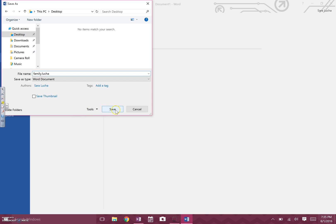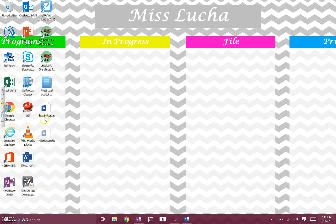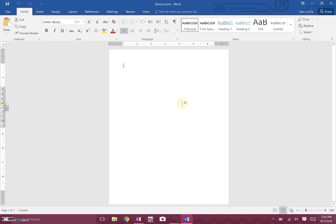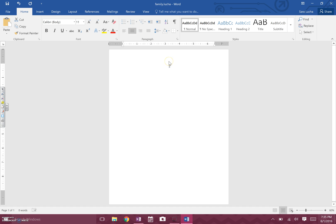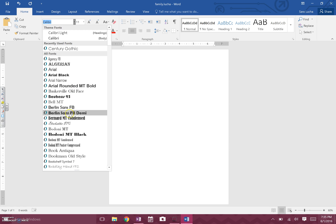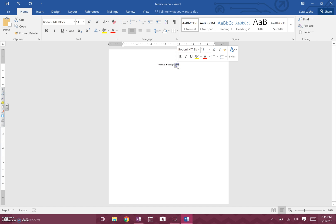My last name is Lucha, so I'm going to type in Lucha and save it. If you go look on your desktop, it should show up there. Now I'm going to open that back up and the first thing I'm going to do is put a title. I'll click center alignment so I can put my title in the middle, pick a font, and type my first name — Sarah's Family Tree.